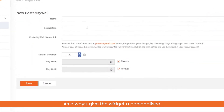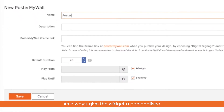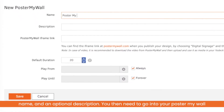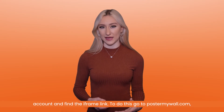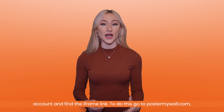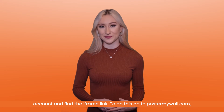As always, give the widget a personalised name and an optional description. You then need to go into your PosterMyWall account and find the iframe link.